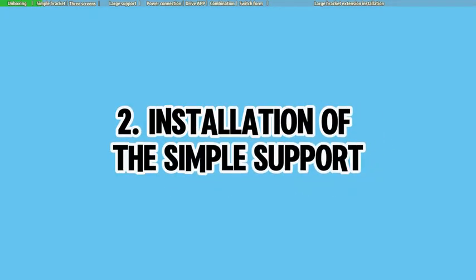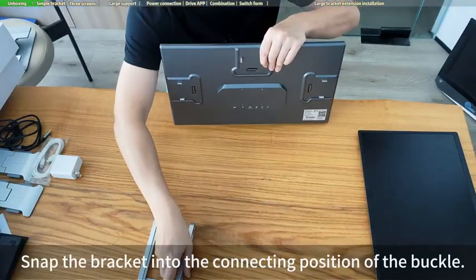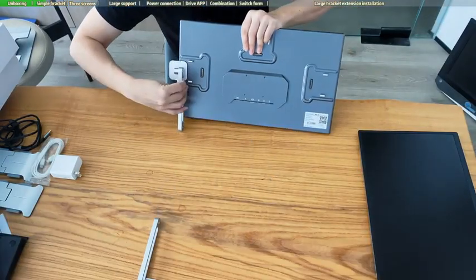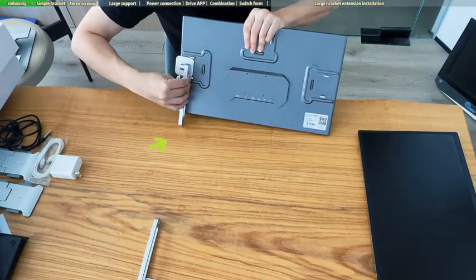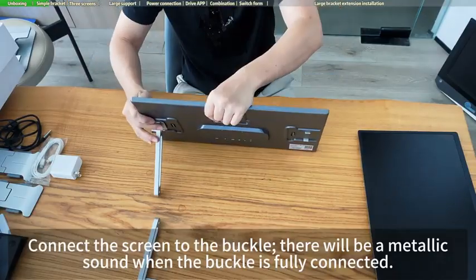Installation of the simple support. Snap the bracket into the connecting position of the buckle. Connect the screen to the buckle.